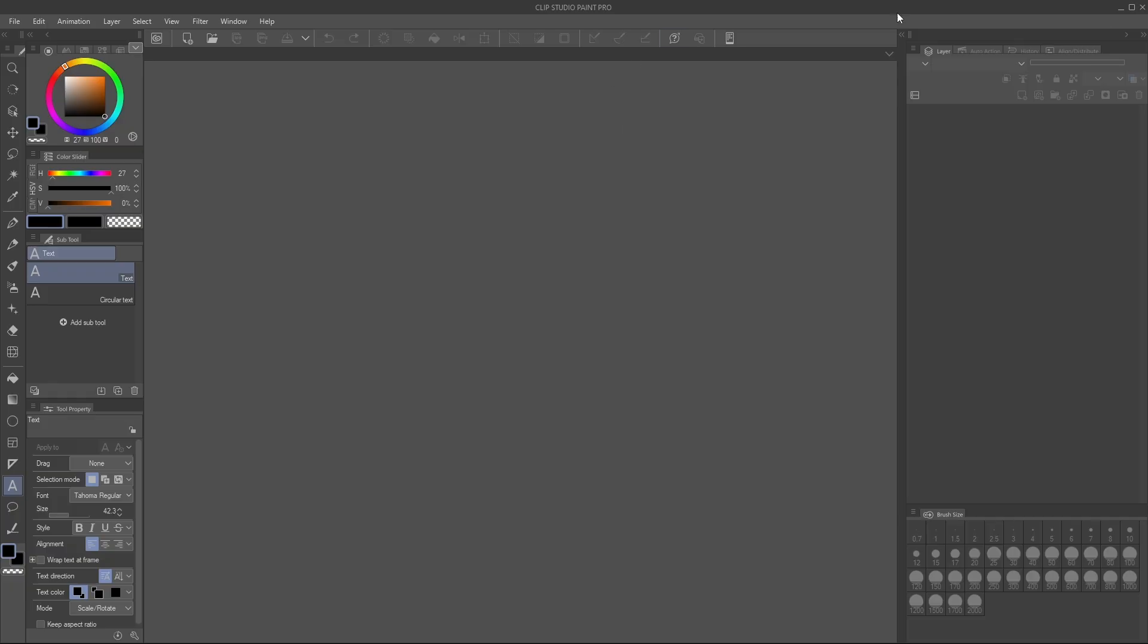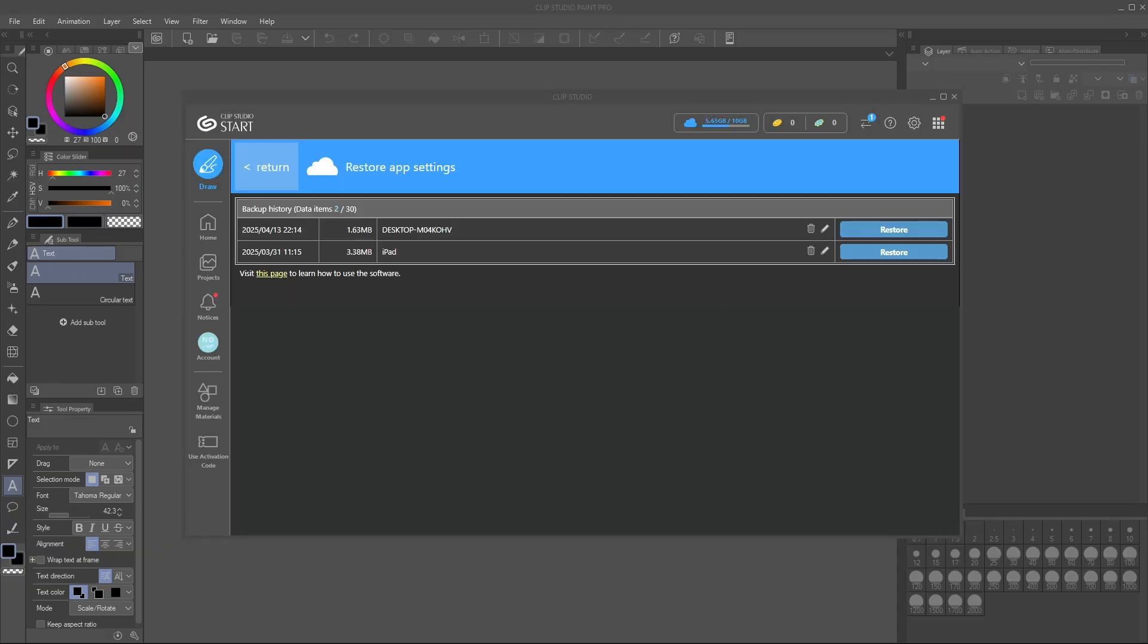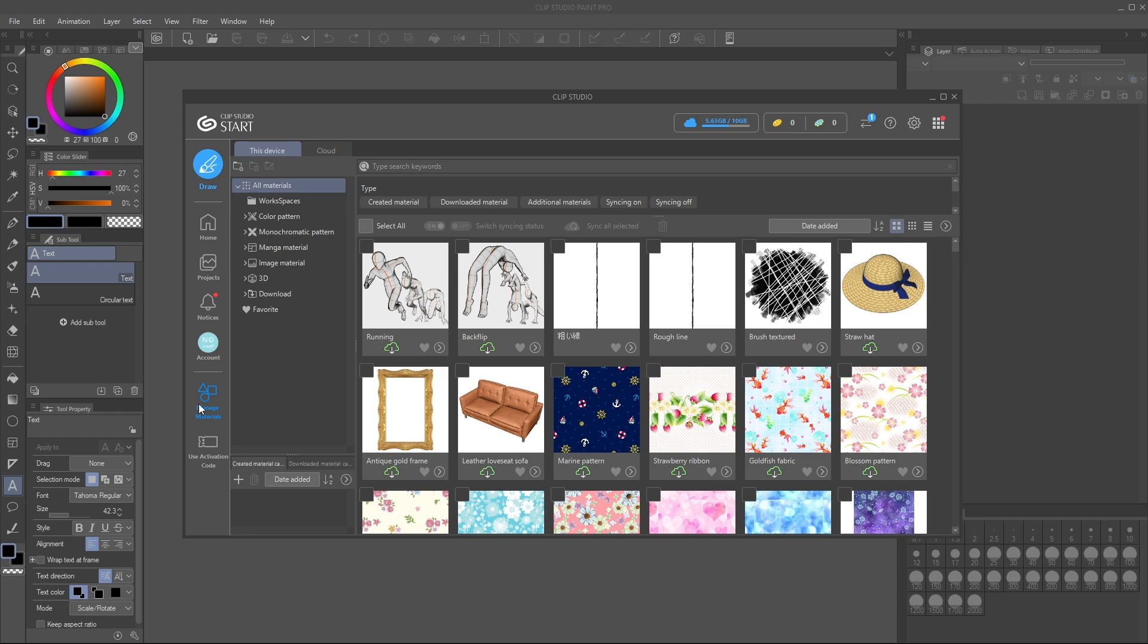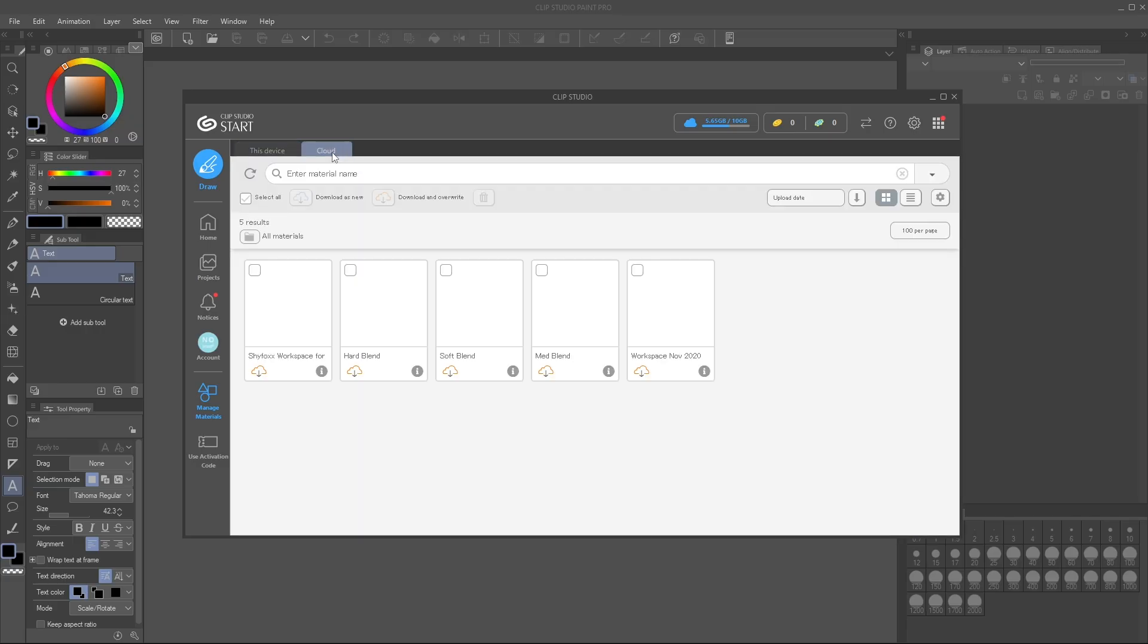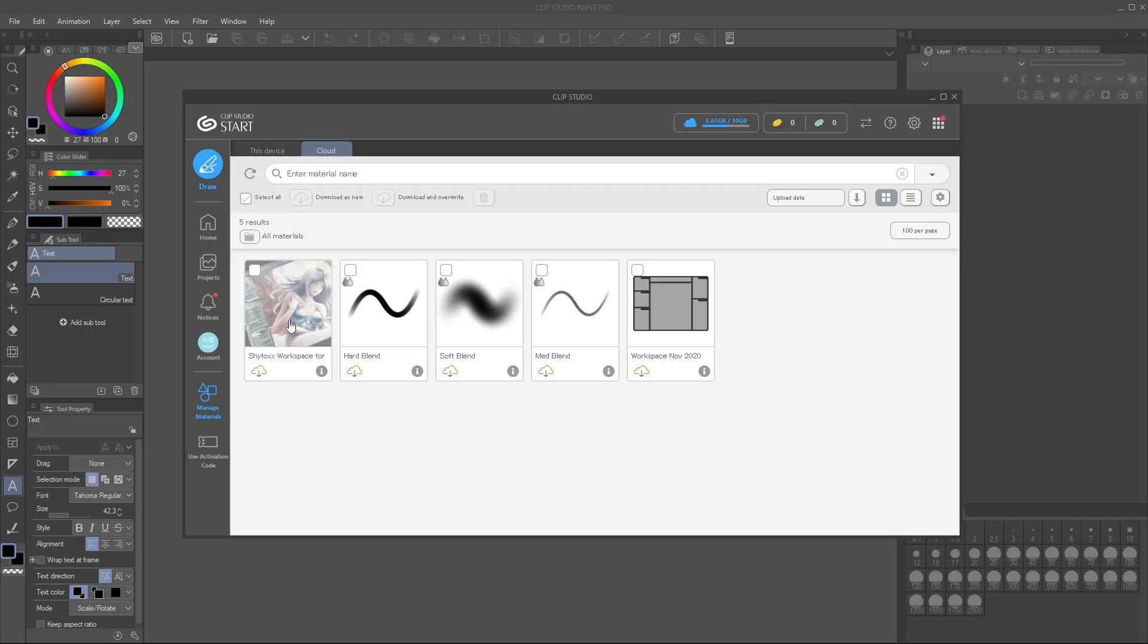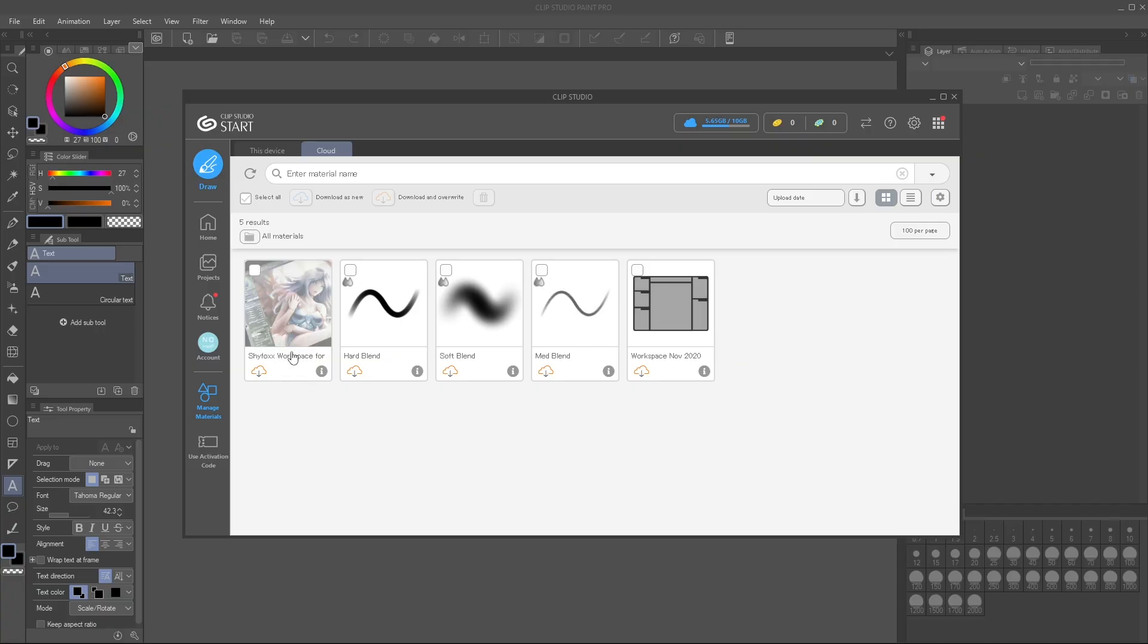What I do recommend you doing if something doesn't transfer over that is like a brush or your workspace, you can actually in your manage materials of Clip Studio find the ones that... let's see I have cloud. This is mine. I only have a couple things here. A couple things that were useful. Workspace from November 2020. Cool. And oh this one's more recent.